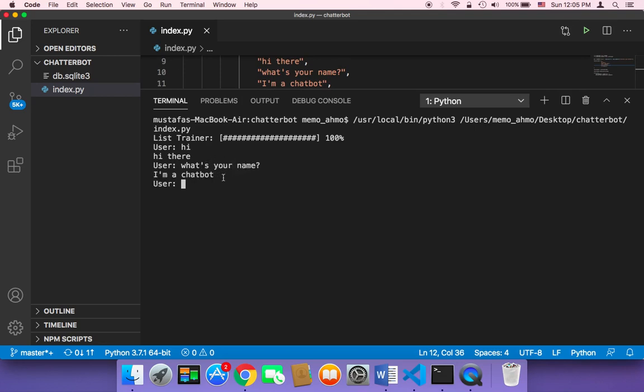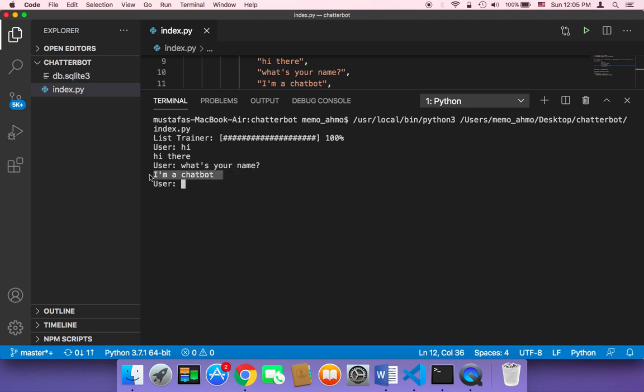As you can see, a response has been returned. And then it's asking me for another text. And this process is just gonna go on and on and on because we have an infinite loop.